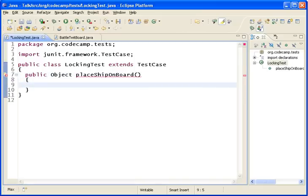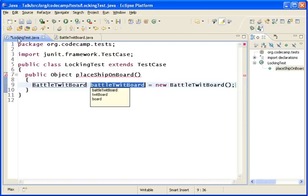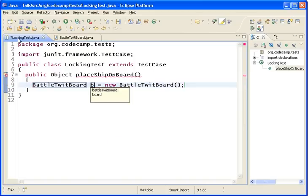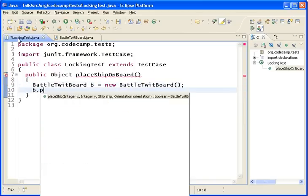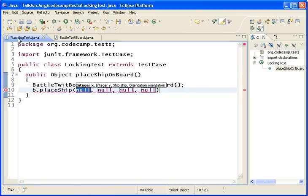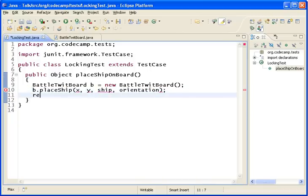So the first thing we're going to need to do that is create a new board. We're going to want to hold on to that board. After we have that board, we're going to want to place the ship on the board. And it's going to need an x coordinate, and a y coordinate, and a ship, and an orientation. And then we just simply need to return that board.